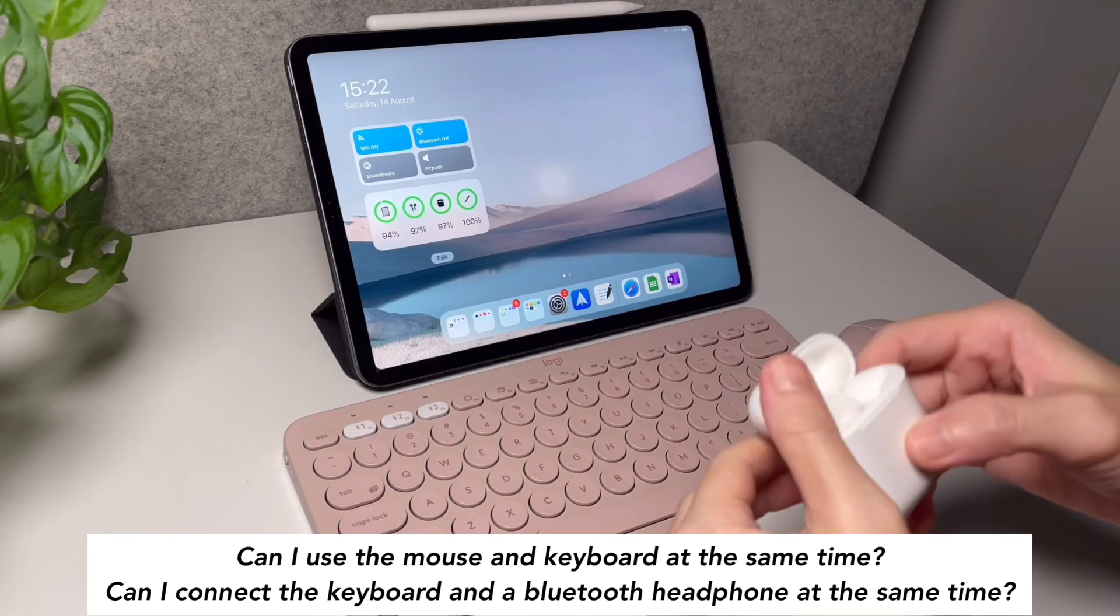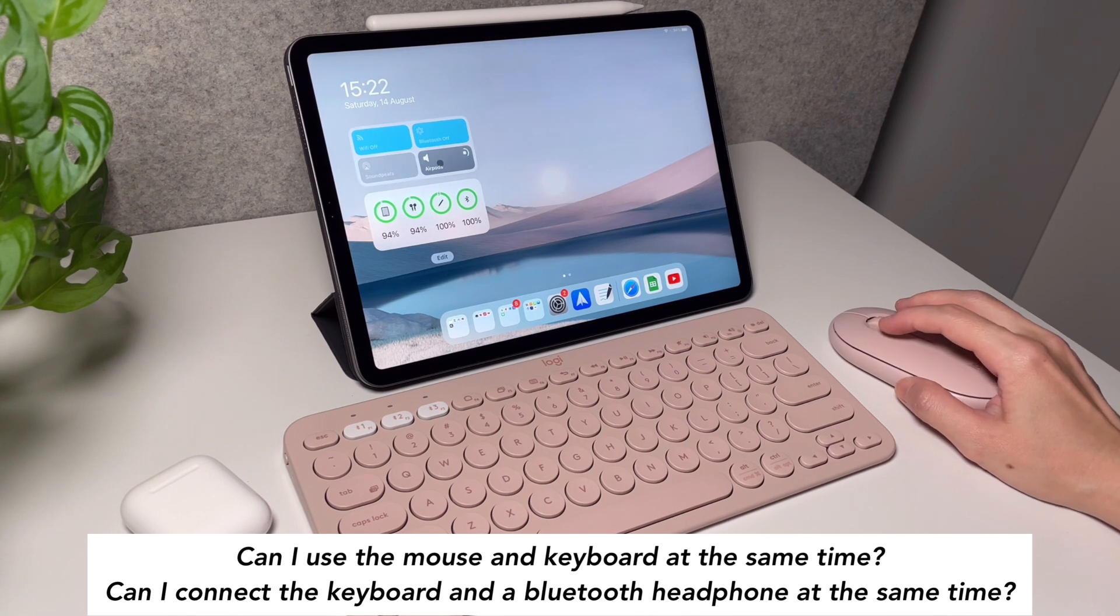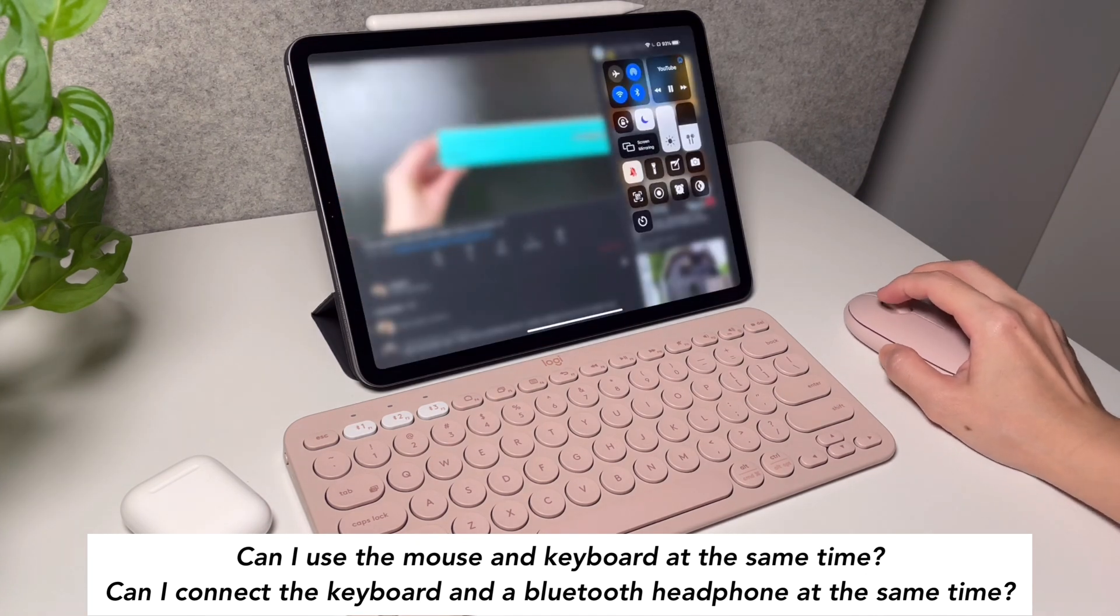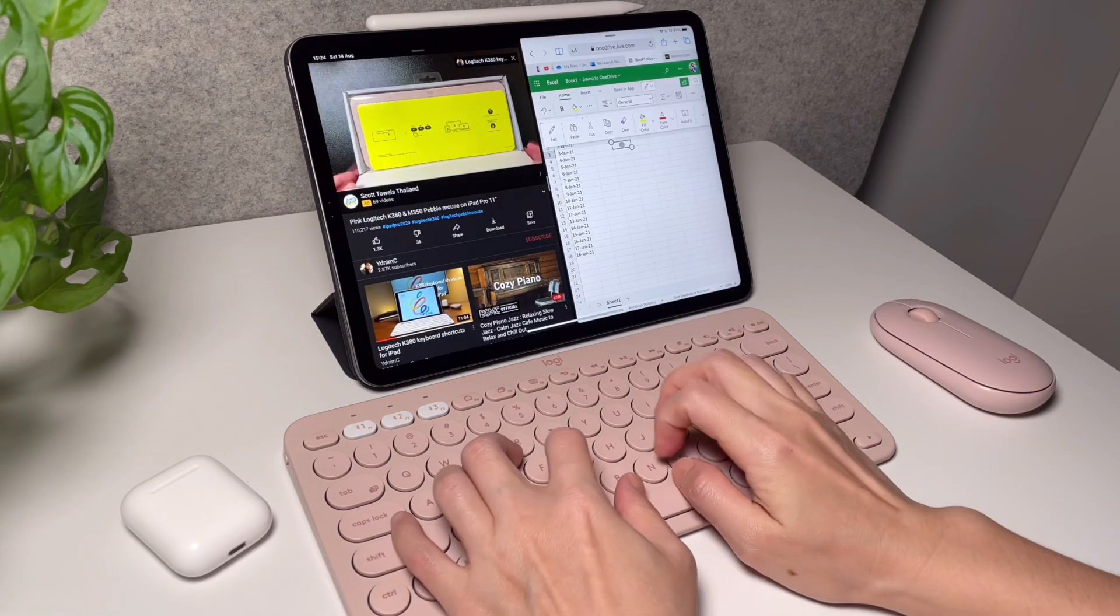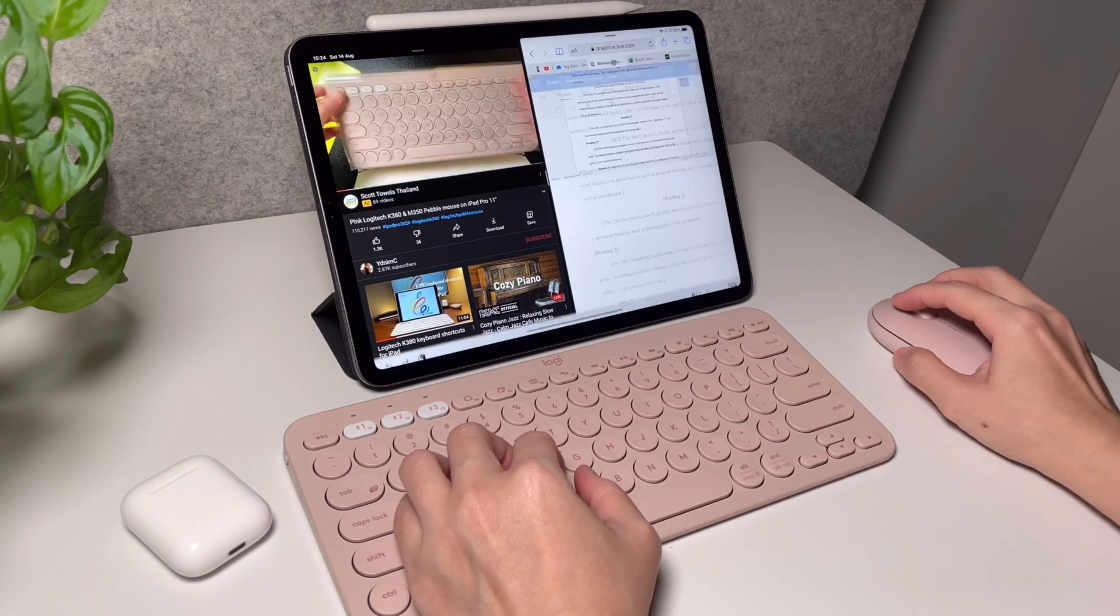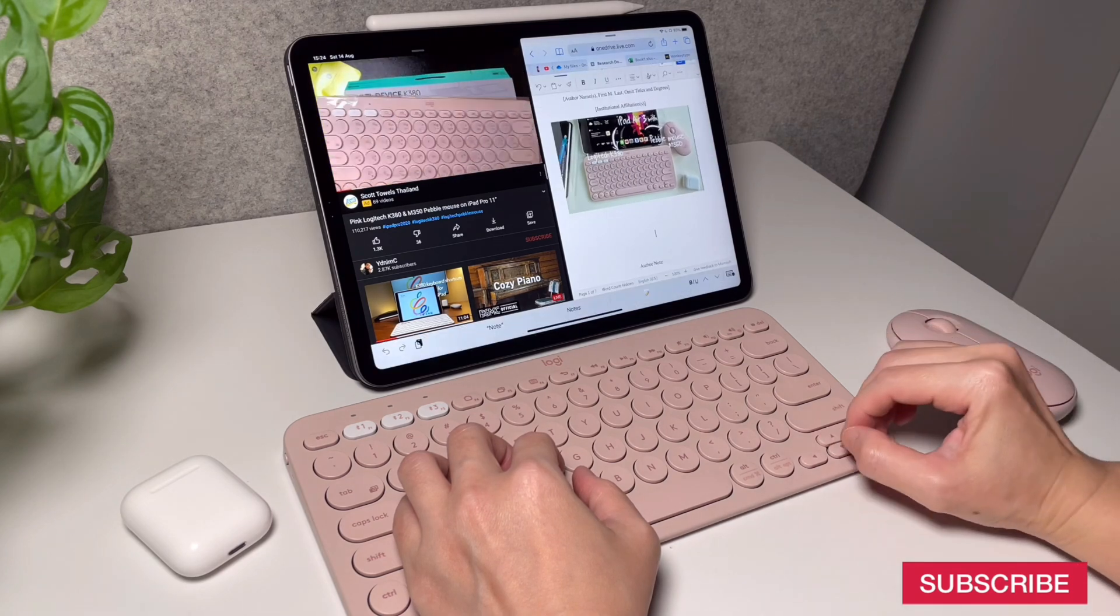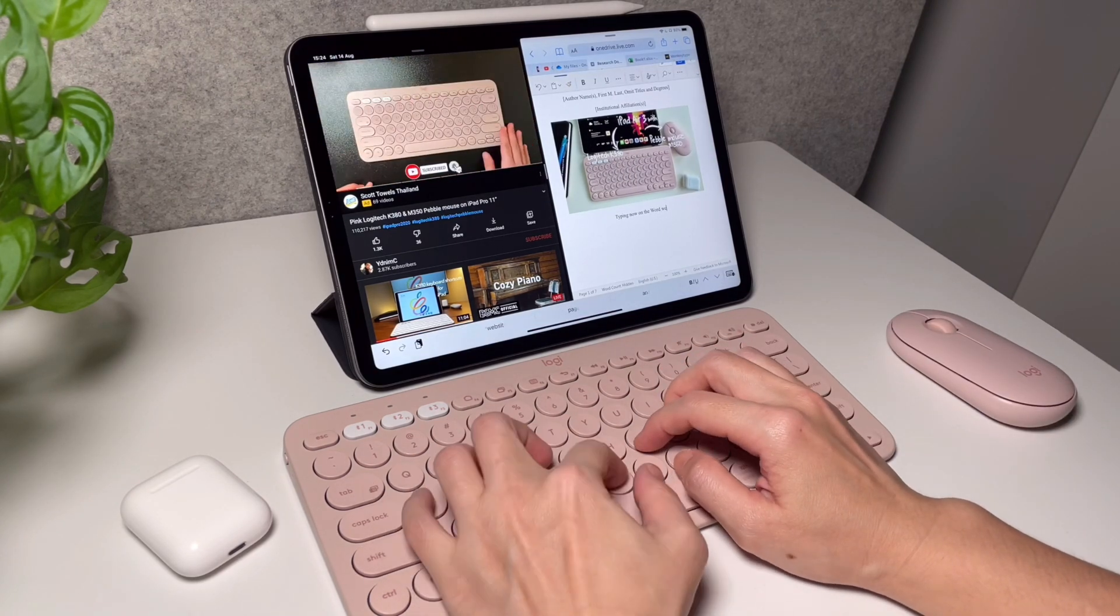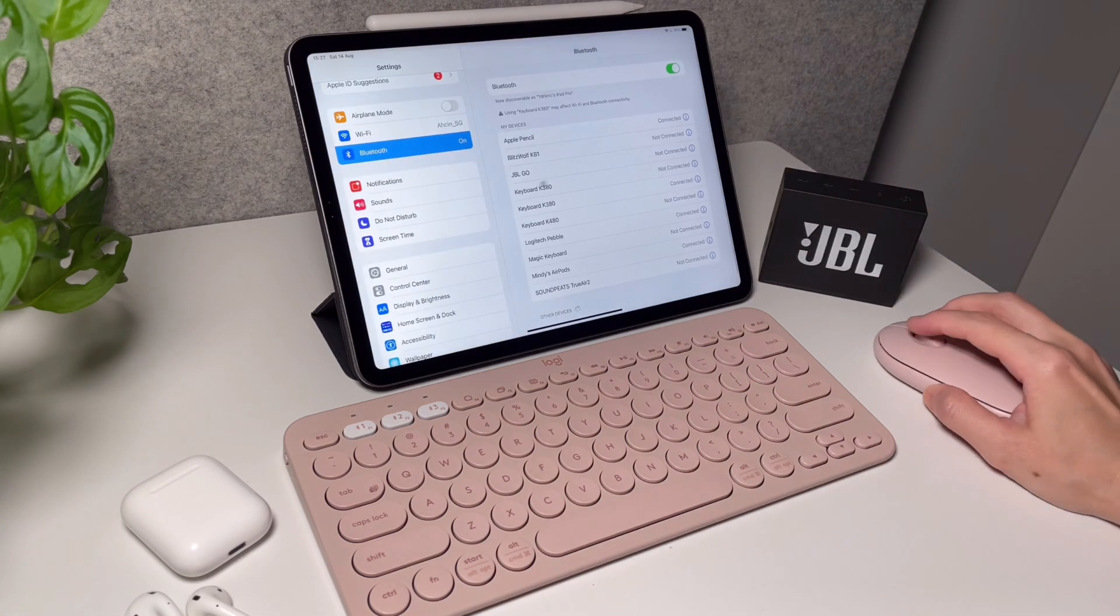Next question, and I don't know why this is asked many times, if they can use the mouse and keyboard at the same time or can they connect the keyboard and a Bluetooth headphone at the same time? And the answer is simply yes. Yes, you can use the K480 or the K380 together with a Bluetooth mouse and even with a Bluetooth headset or speakers.